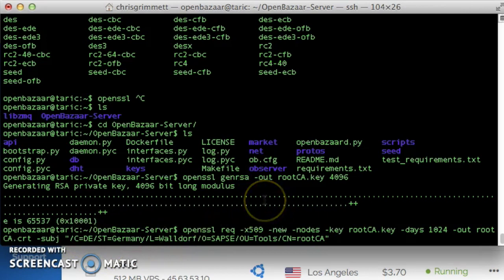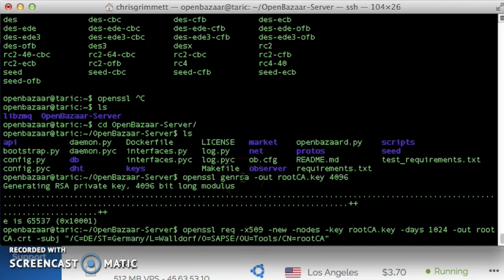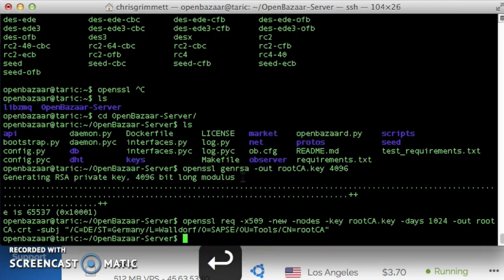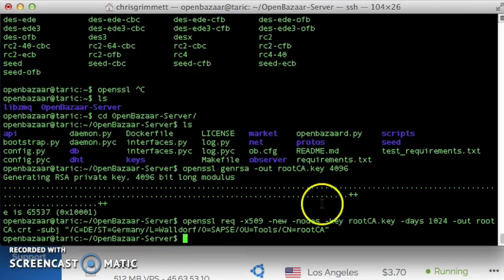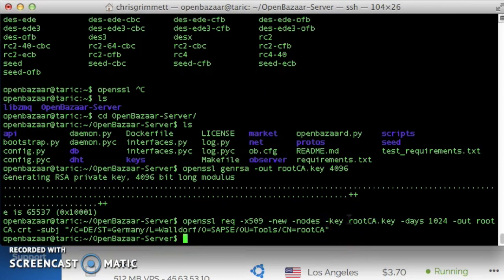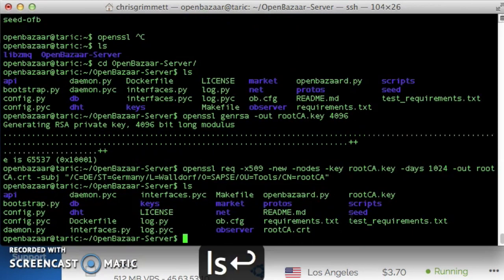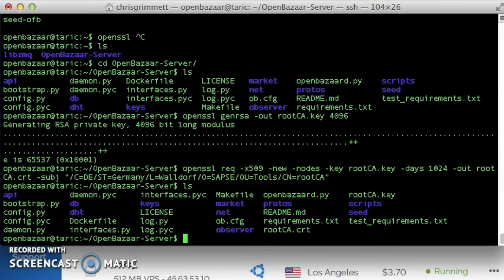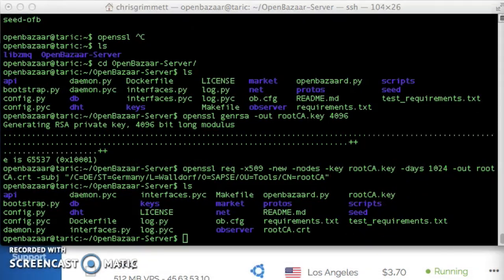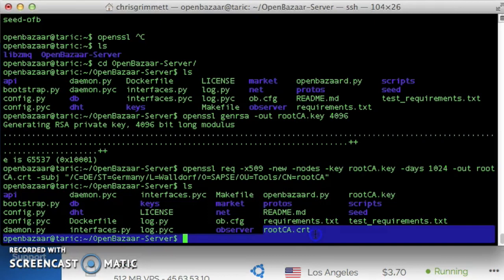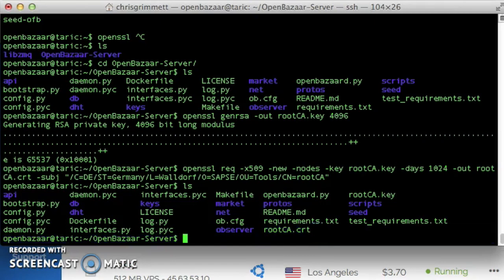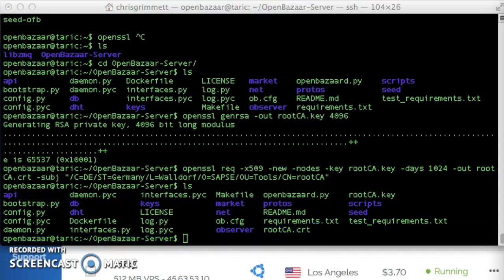So you could change it if you want, if that sort of thing bothers you. But for this instance and for your instance, it doesn't actually matter. So I'm just going to click enter and go ahead and make that certificate. I'm going to make sure it outputted the certificate, because it ran kind of quick, and it did. It's root ca.crt.